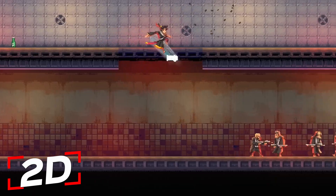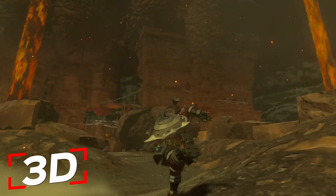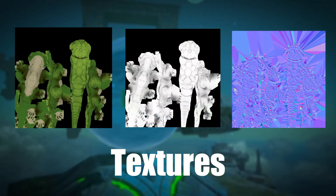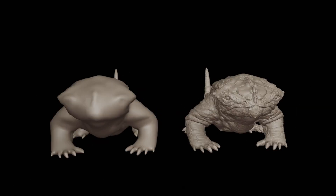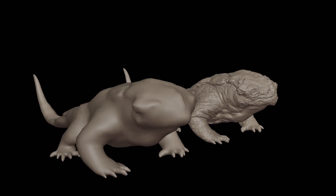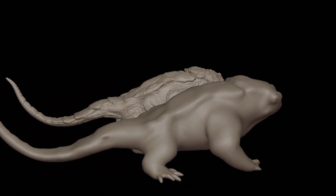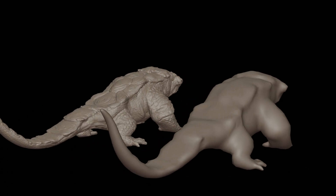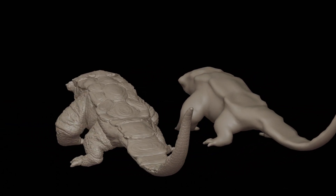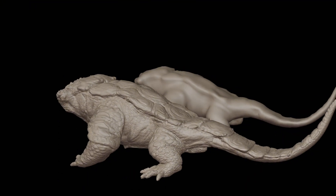When transitioning from 2D to 3D game development, there are many new concepts you'll need to get familiar with, such as textures, materials, normals, low-poly and high-poly models, and much more. It might seem overwhelming at first, but don't worry. In this video, we'll cover everything you need to know to get a solid understanding of 3D development. So, let's dive in.